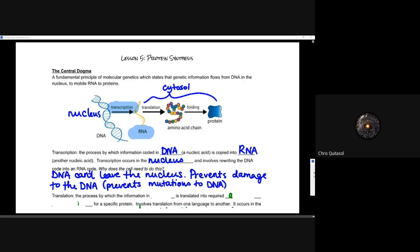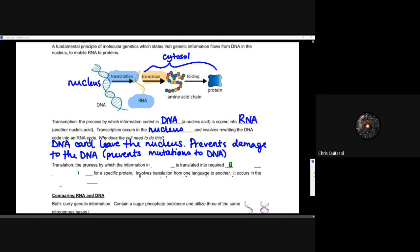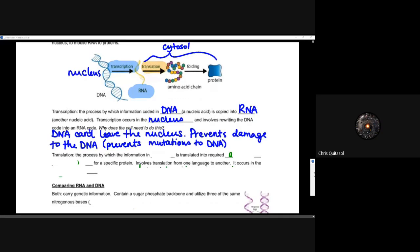The next component is the translation step — how that RNA can turn from genetic material or nucleic acids into protein. That process, where RNA is translated into amino acids that make up a specific protein, is really the nuts and bolts of this lesson. It involves translation from one language to another: the language of DNA or nucleic acid to the language of amino acids, which can then be formed into proteins with primary, secondary, tertiary, and quaternary structures.